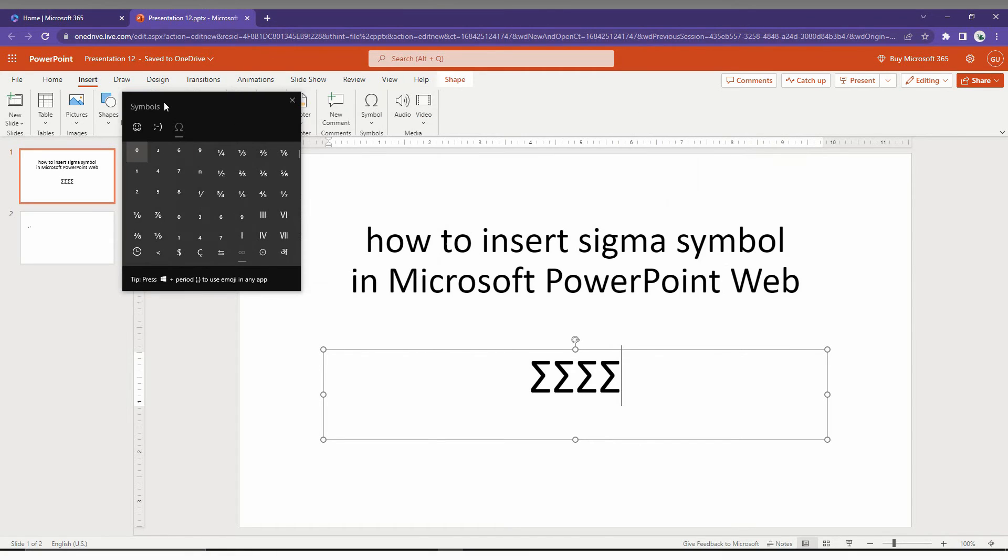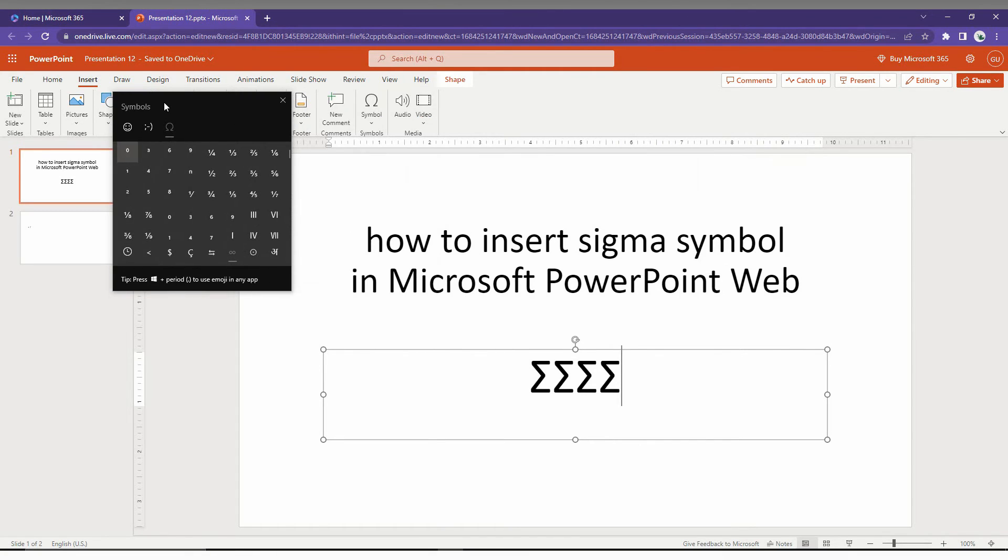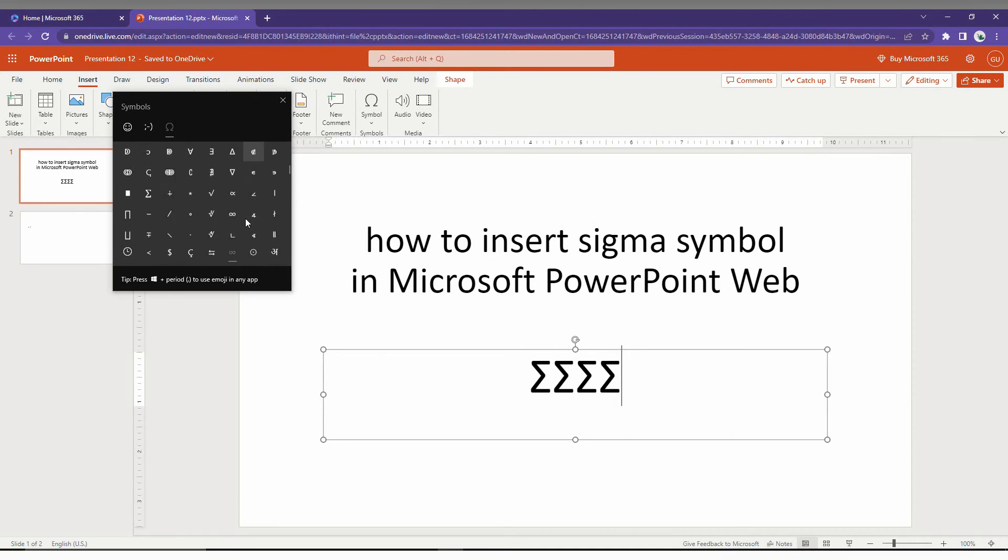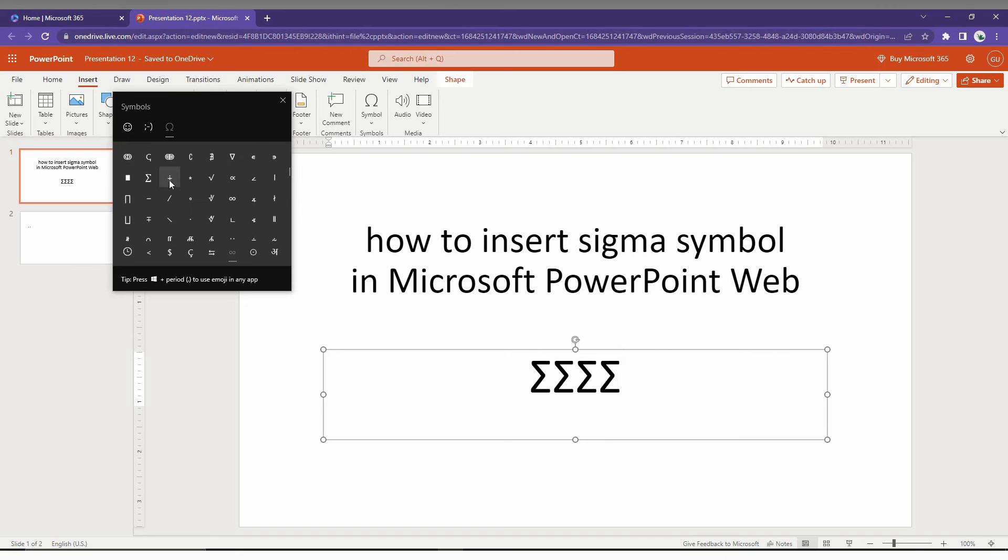Here you can also find the Sigma symbol from the list. So this is how you just insert the Sigma symbol on your Microsoft PowerPoint web.